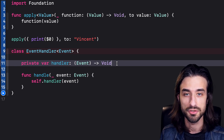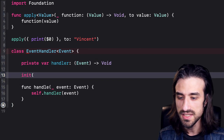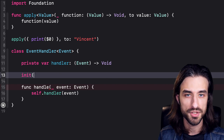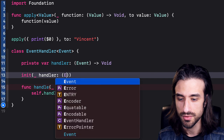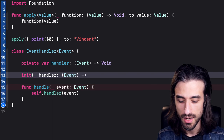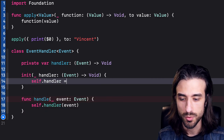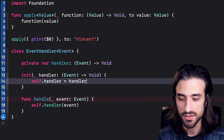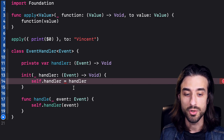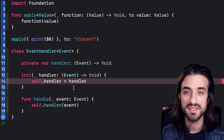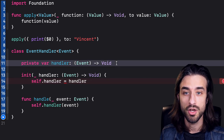In the init, I need to initialize all properties, so I take a handler as an argument of type Event-to-Void and do memberwise initialization. Now I can see an error: the compiler is telling me that I'm trying to assign a non-escaping parameter to an escaping closure. This is where the fact that we are storing the closure in a variable comes into play.